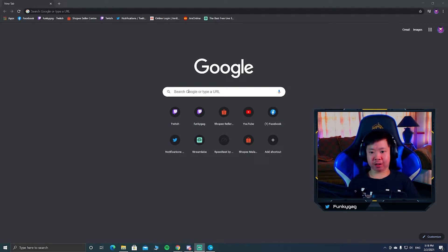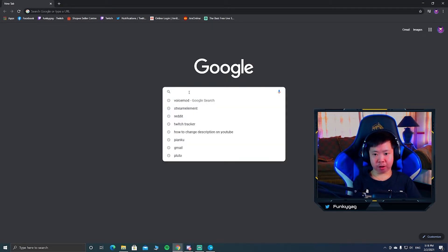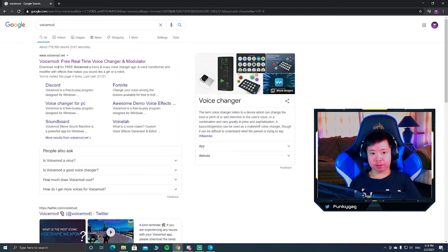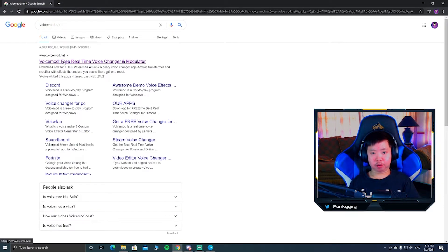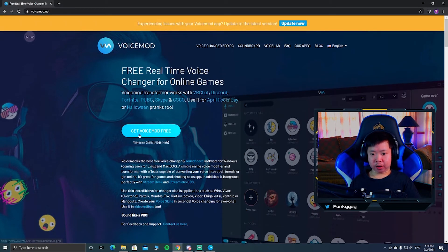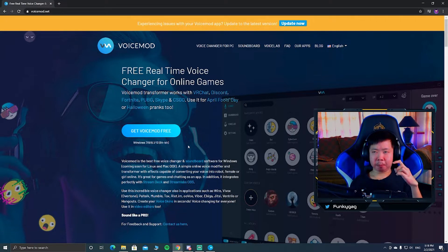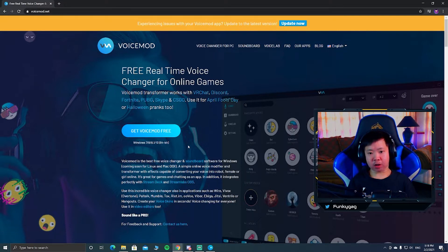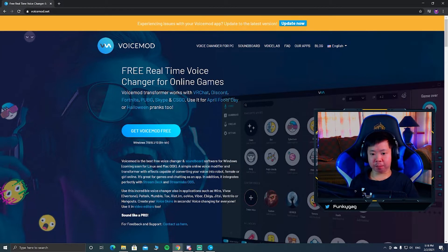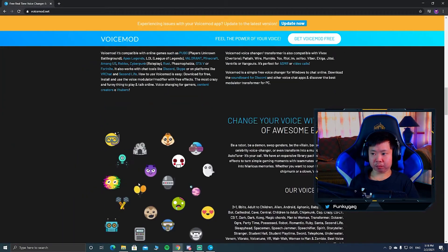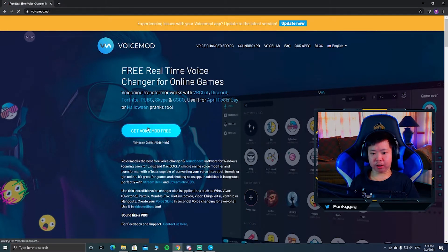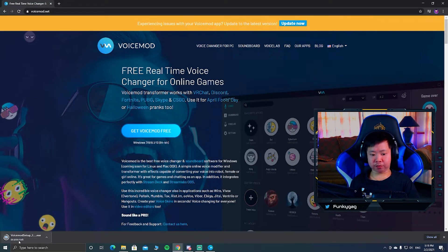Alright, here we are. To install VoiceMod, just type 'VoiceMod' on Google and click the first result — VoiceMod.net — or just type voicemod.net directly. Download it, click on it, and get VoiceMod Free. Today we're covering the free version; the pro version requires payment. It supports Windows 7, 8, 8.1, and 10 64-bit. It's a 64.4 MB download — a very small file.